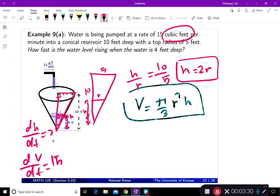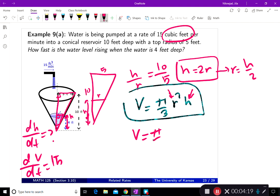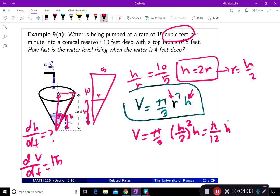If I take the implicit differentiation directly, I end up with implicit differentiation for both h and r, so I'd need to know both rates. Instead, since we're looking for the change in h, we replace r with h/2. Substituting gives V = π/3 · (h/2)² · h, which simplifies to V = π/12 · h³.